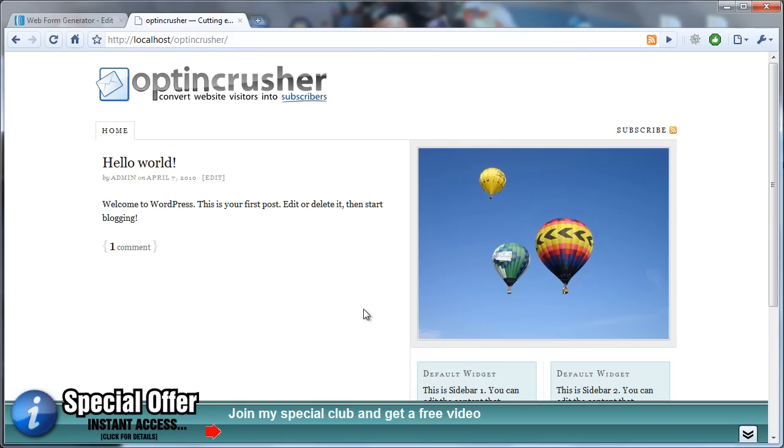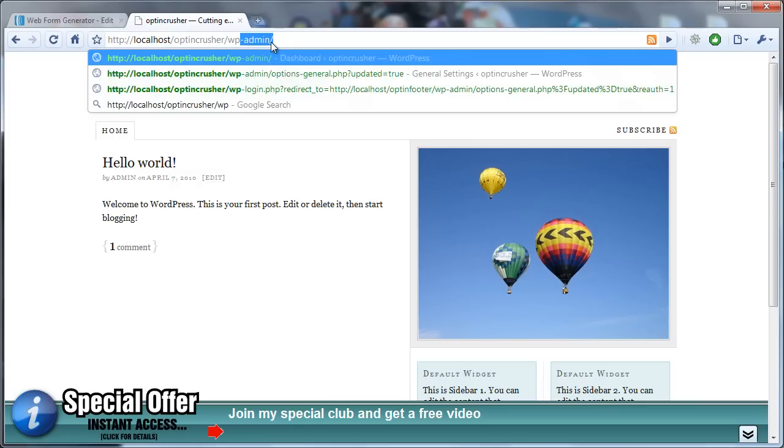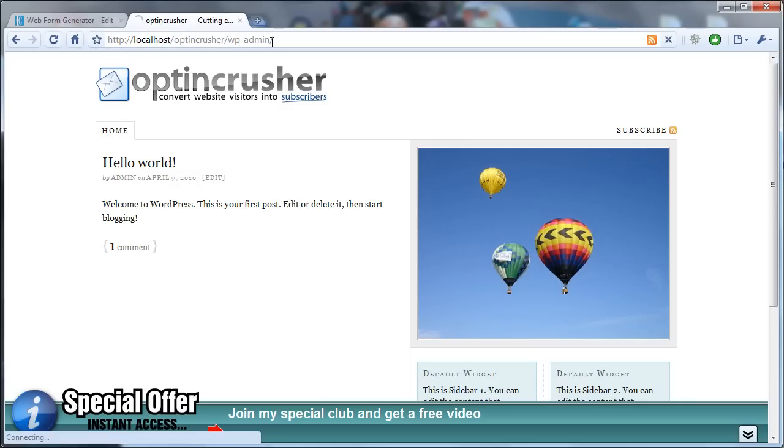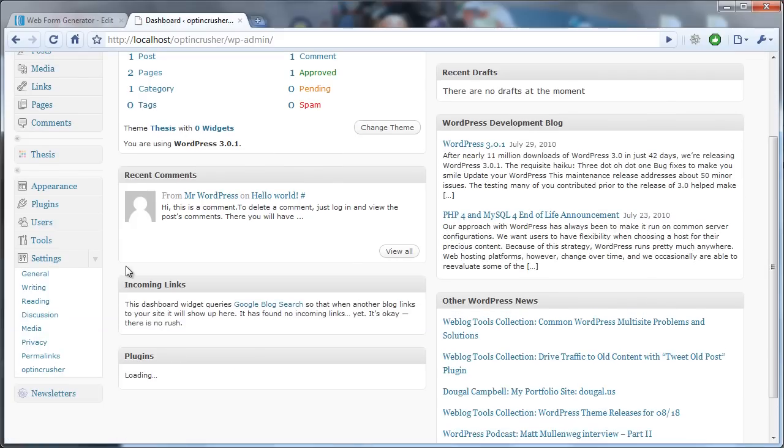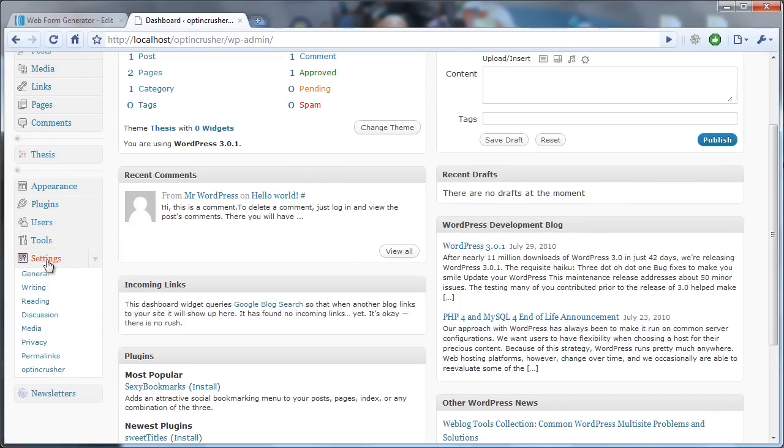To start with, you come over to your OptinCrusher blog where you have OptinCrusher installed. And once you've logged in, from the dashboard, under the settings menu, you want to click on OptinCrusher.